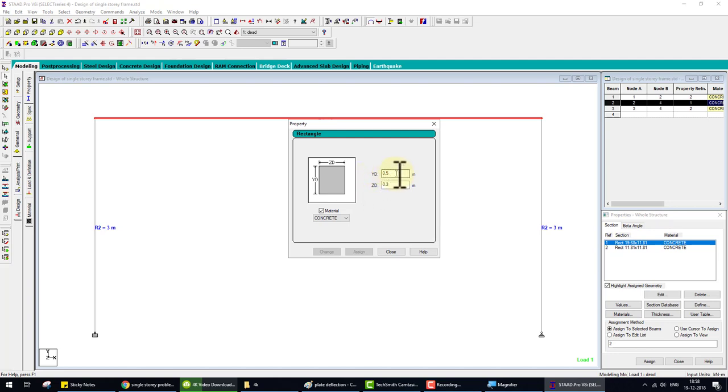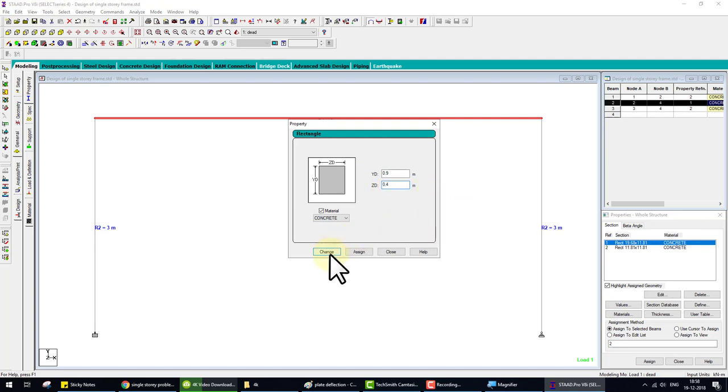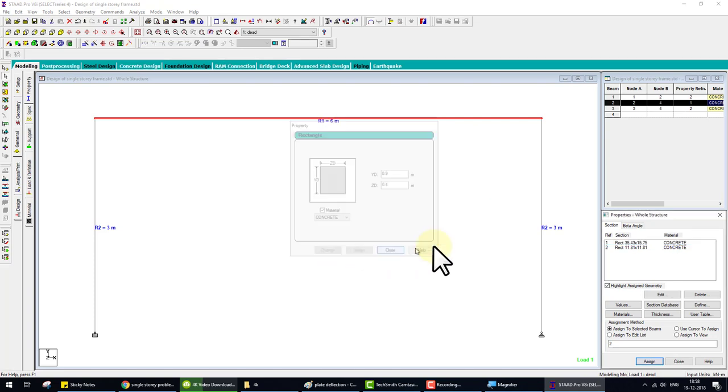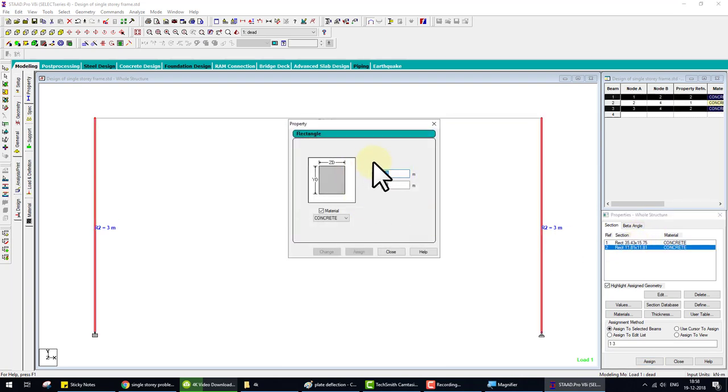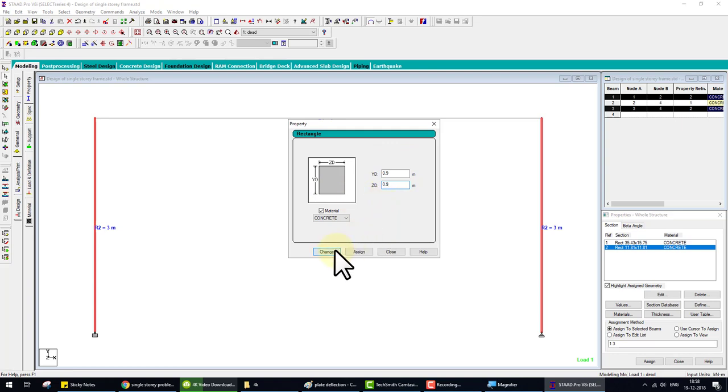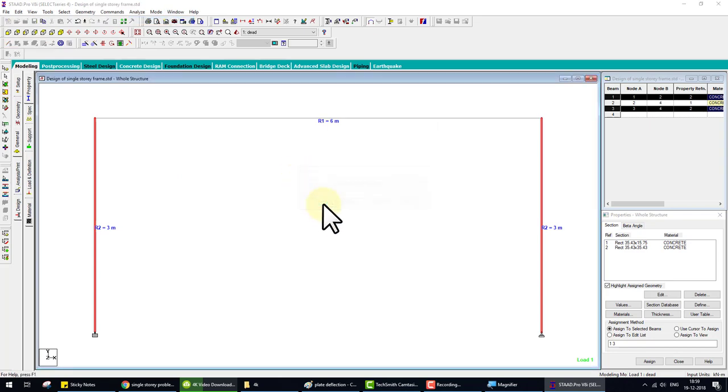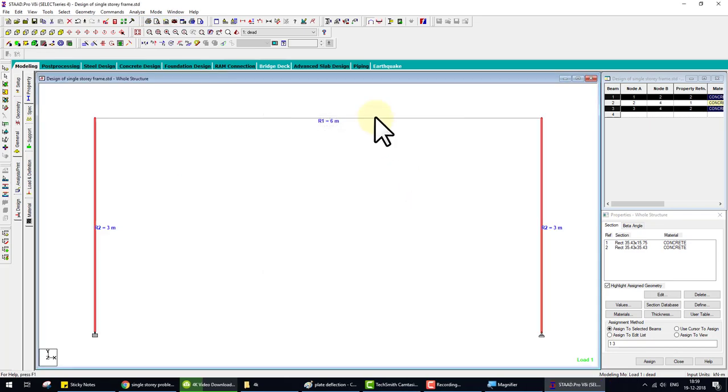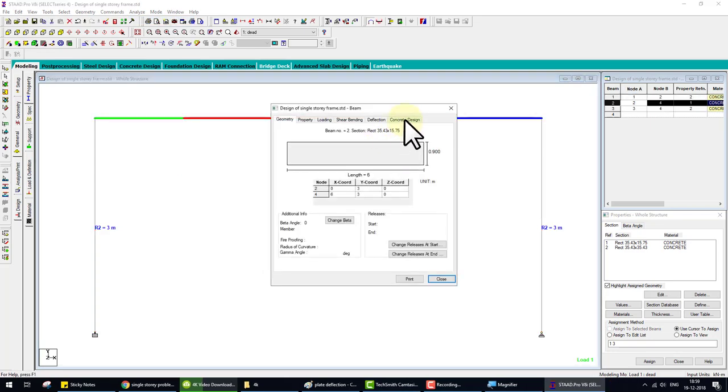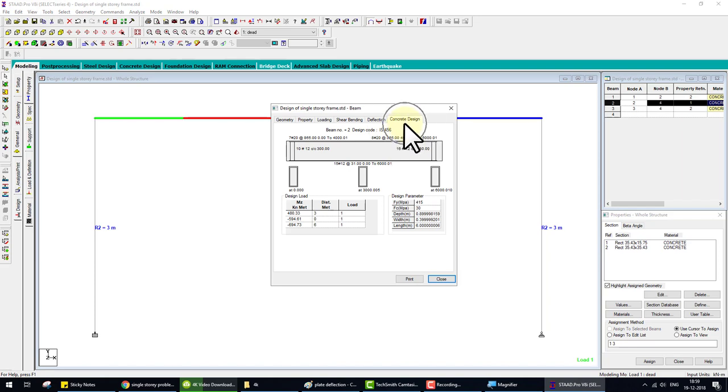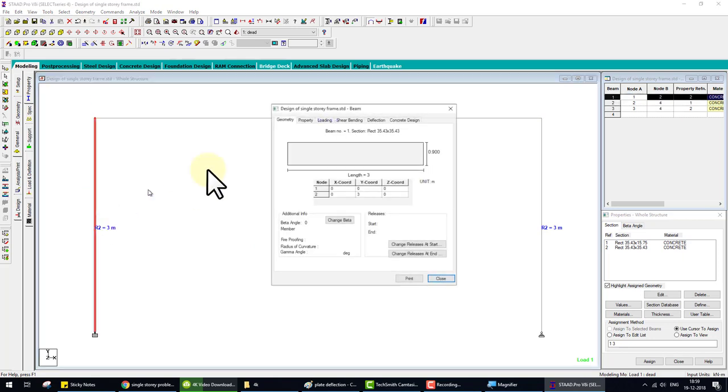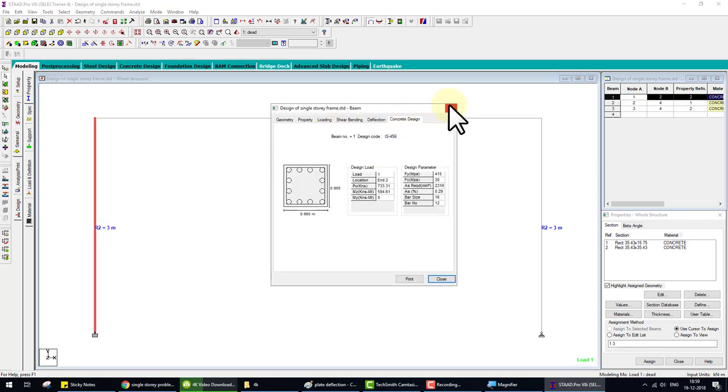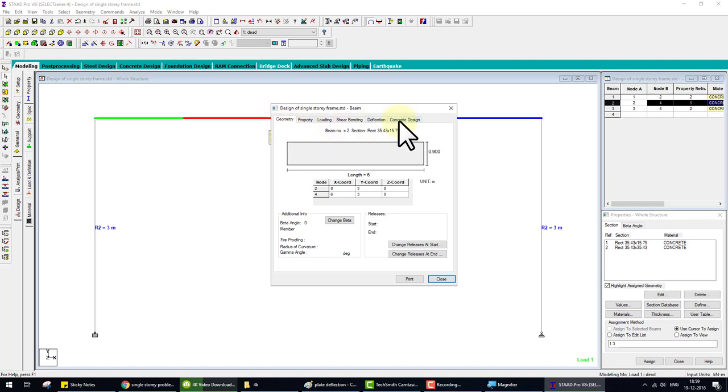So what we do, we upgrade the section. Beam we change 0.6 to 0.5 point, sorry, 0.9 to 0.4, and the column 0.9 because load is too heavy. 250 kilonewton per meter is too heavy. Then analyze. Done. Again double click. Now you see here the concrete design tab is appear. Same as check column, appear. This means pass.